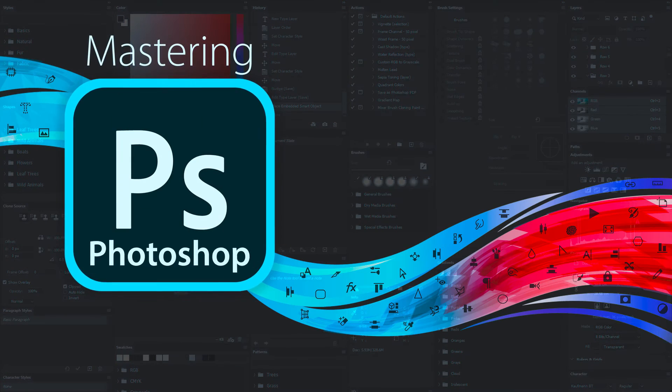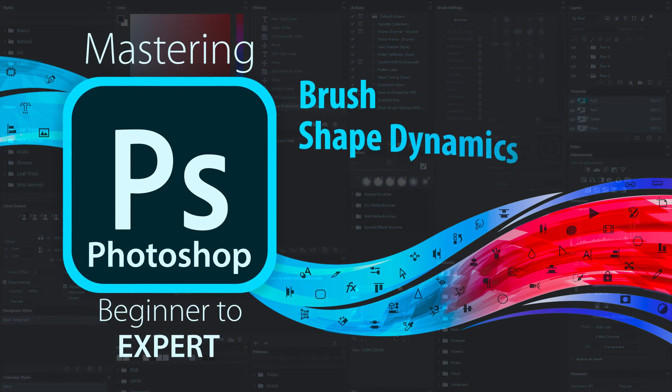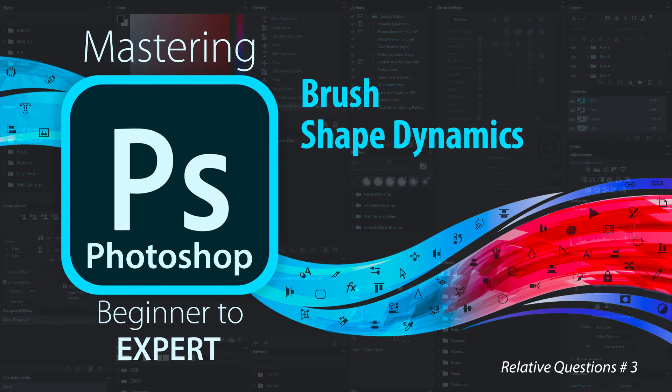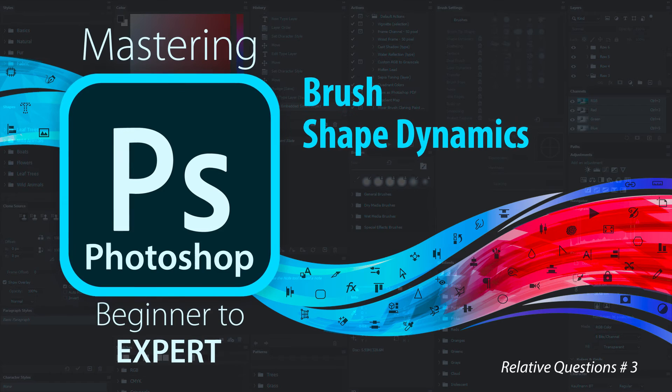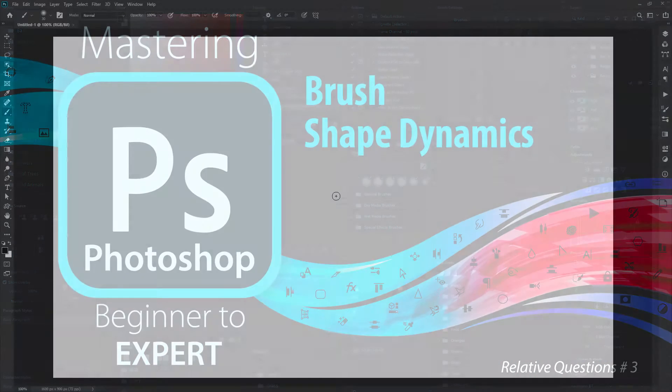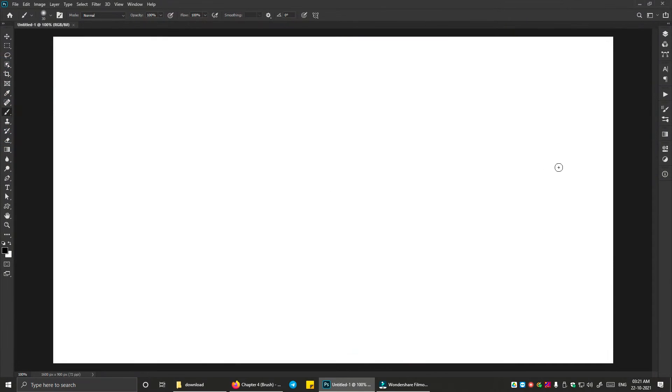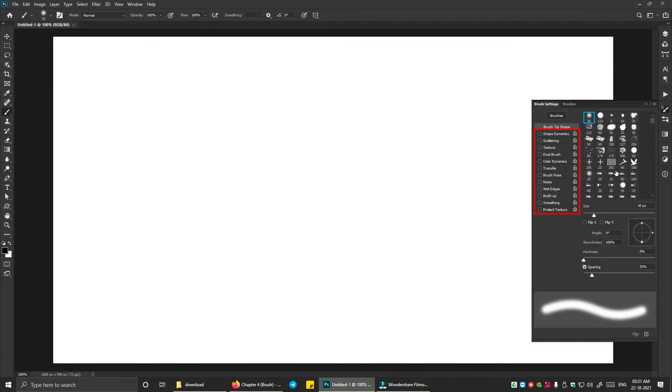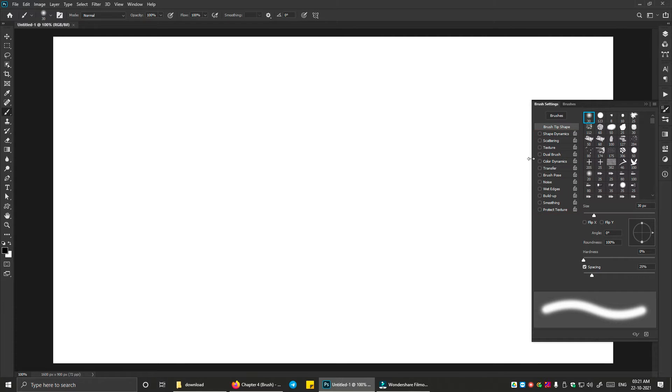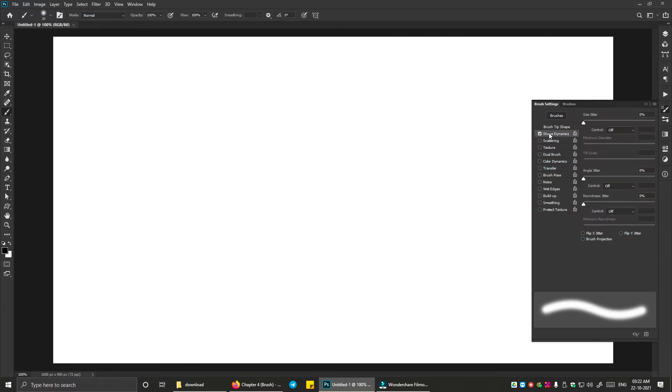In this section, we will see the shape dynamics from the brush settings panel. In the brush settings panel, we have different dynamics and options at the left side. First, we will see shape dynamics. In the shape dynamics, you have the options related to the shape of the brush.